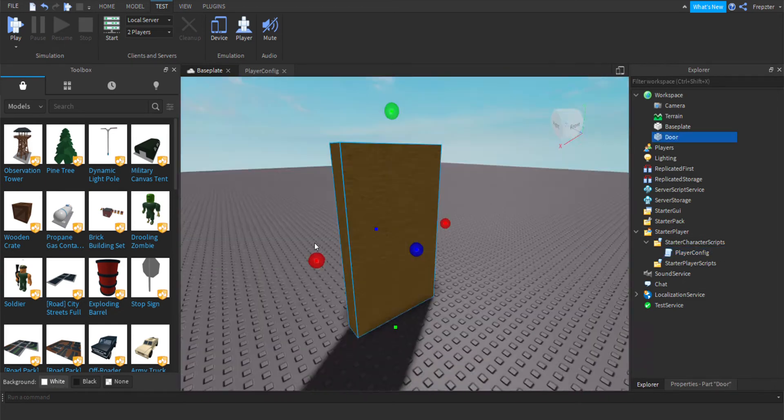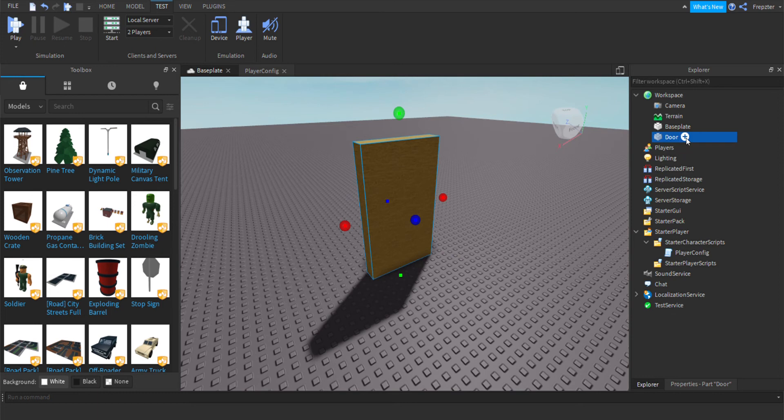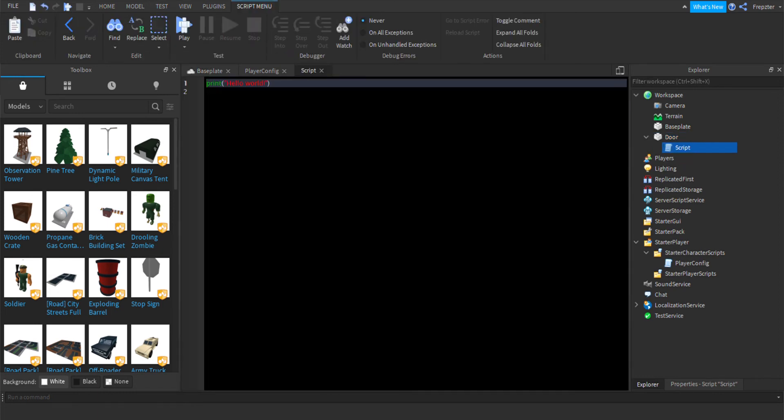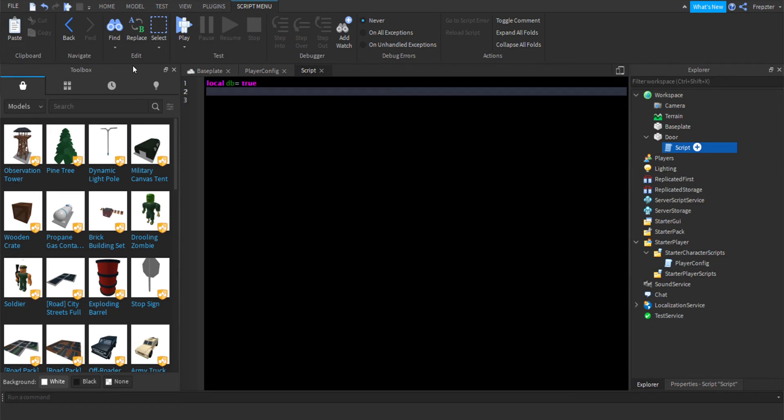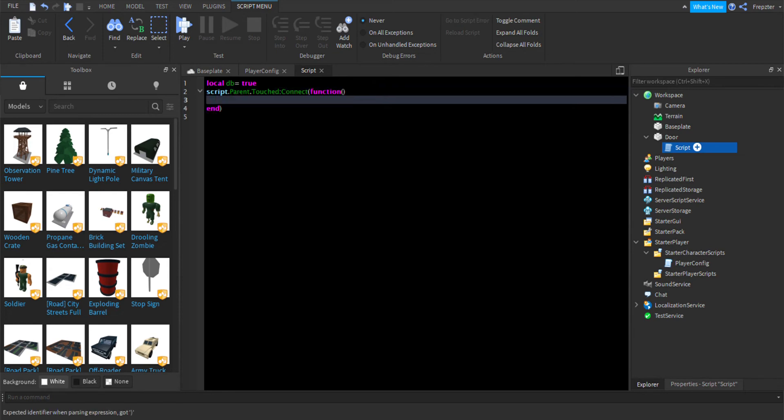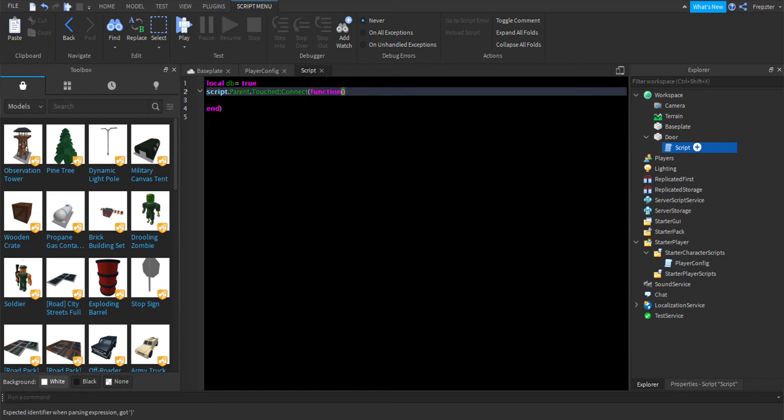Now, you need your door part. And inside of that, you want to add a script. And then what you want to do is we're going to do local db is equal to true. And then you're going to do script.parent.touchConnect function like this. And inside of this, you're going to write hit like that.